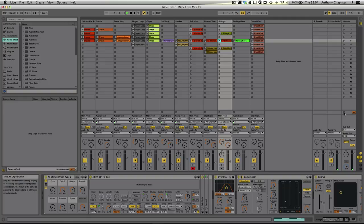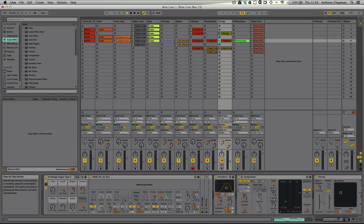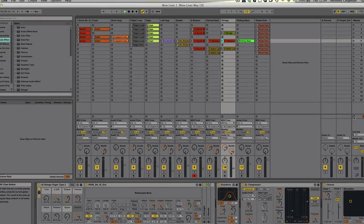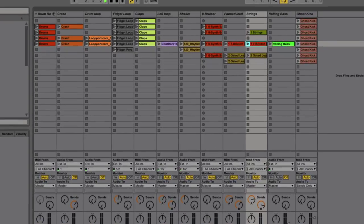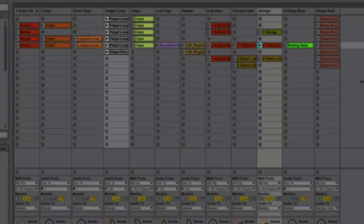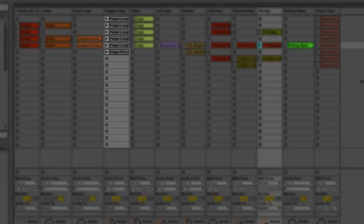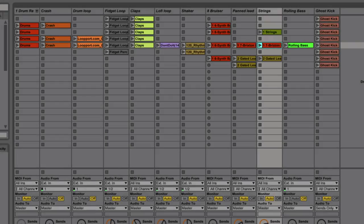Now, what we're looking at at the moment is the session view and this is one of the things that makes Ableton Live completely unique. Nothing else really functions in the same way. As you can see, the tracks in session view are vertical. This is something that is quite intimidating at first, I think, for first-time users of Live. It takes a little while to get your head around it.